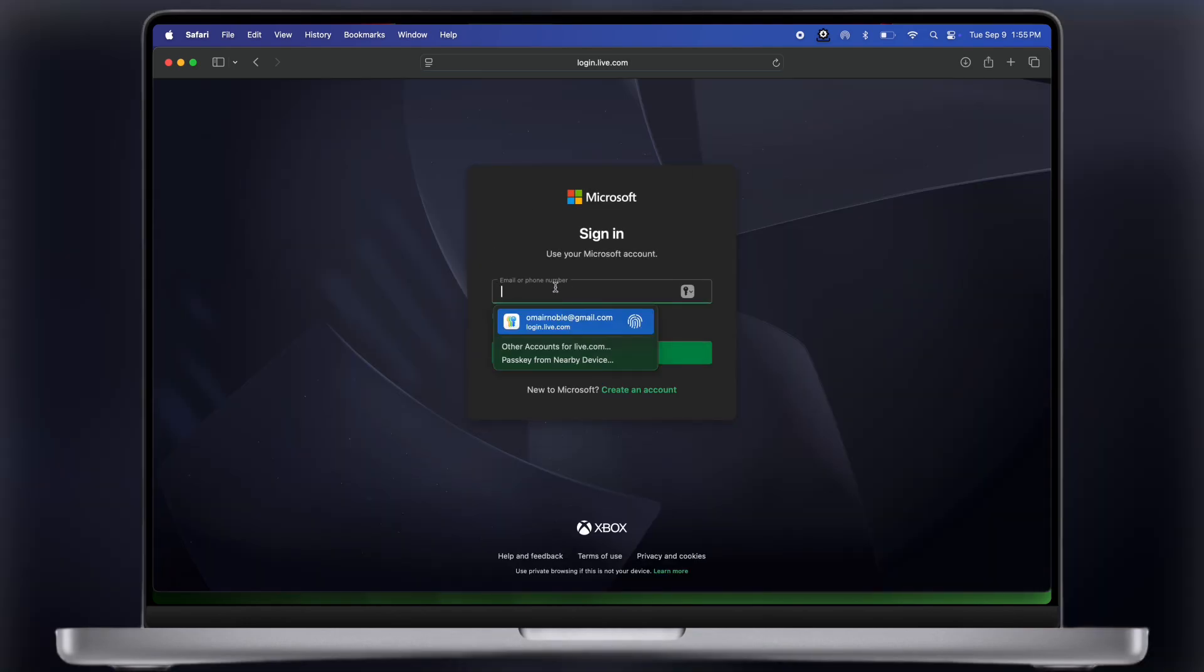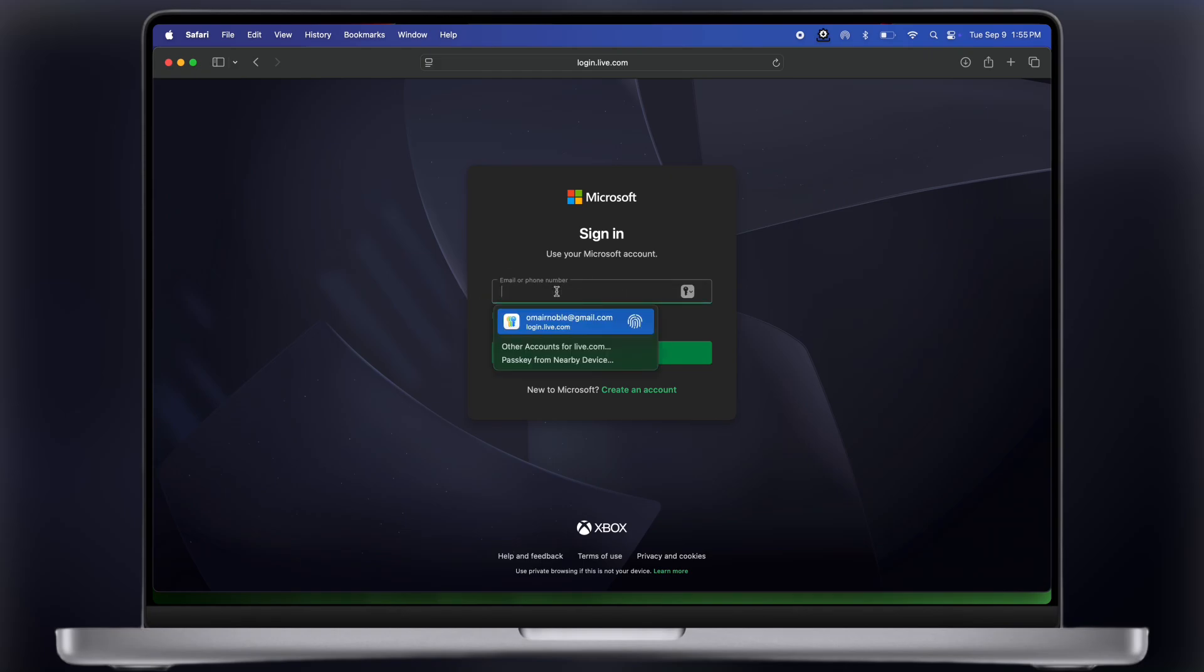Then sign in here with Microsoft account. If you do not have a Microsoft account, simply click on the create an account, it is very simple and easy process.